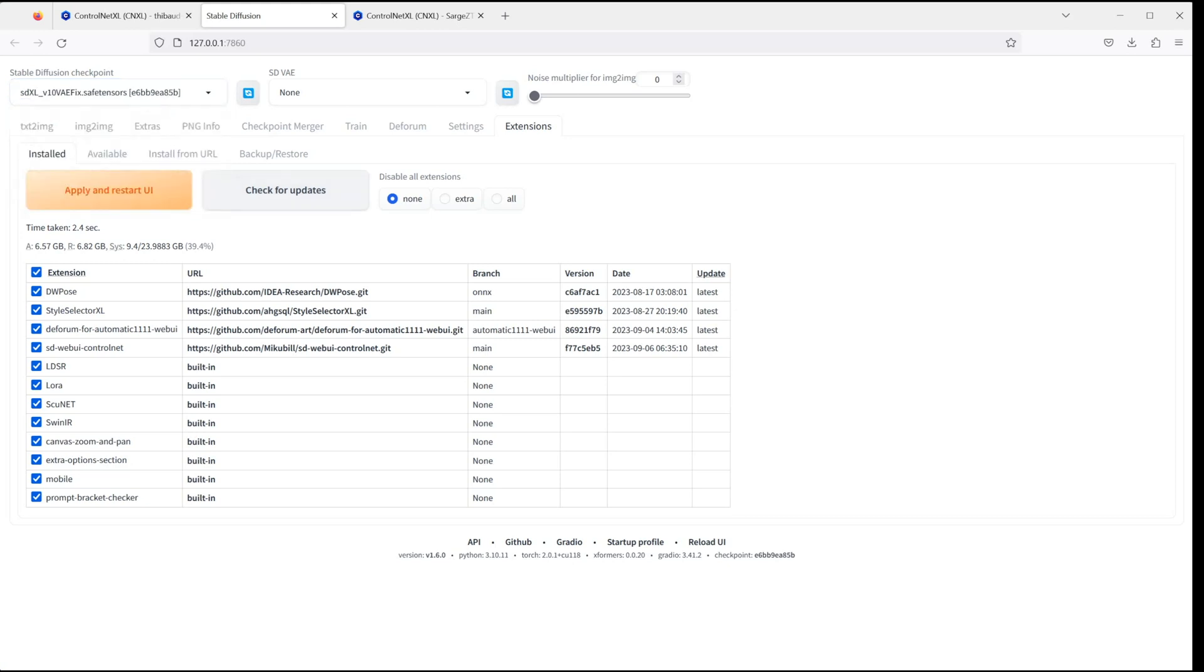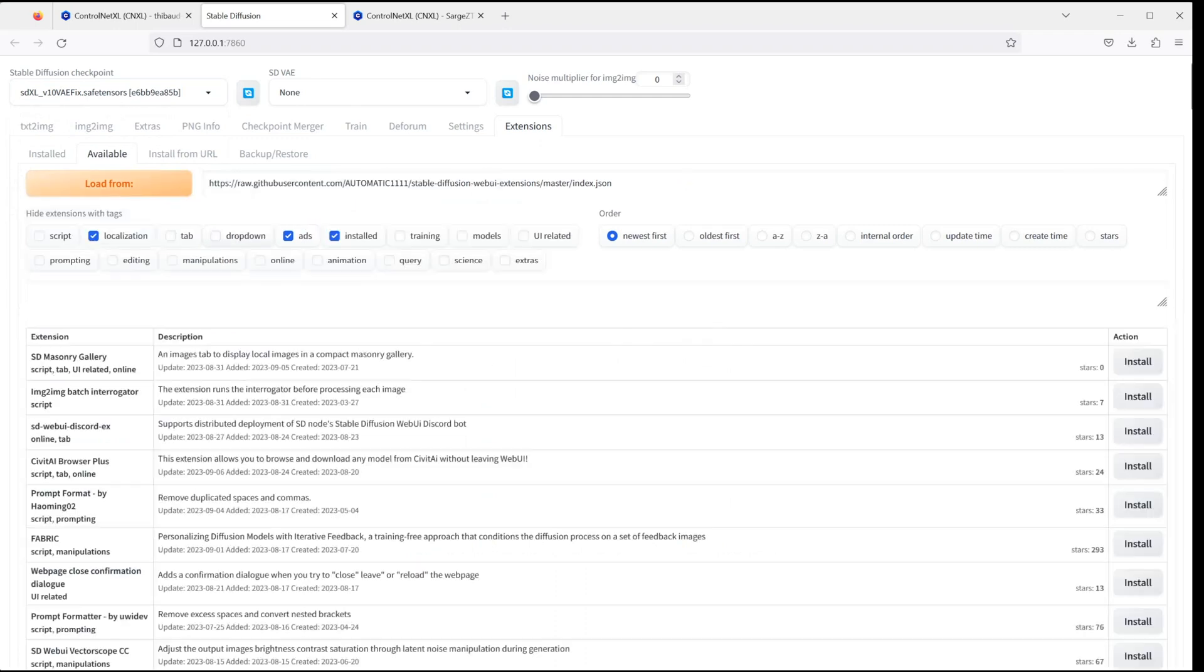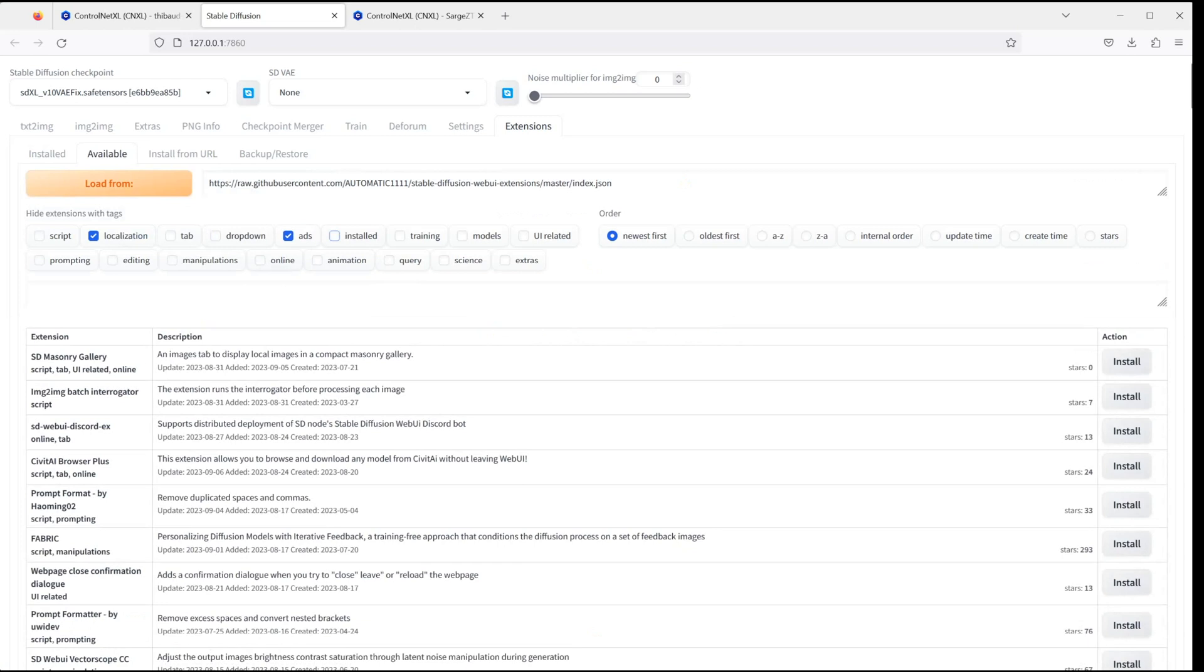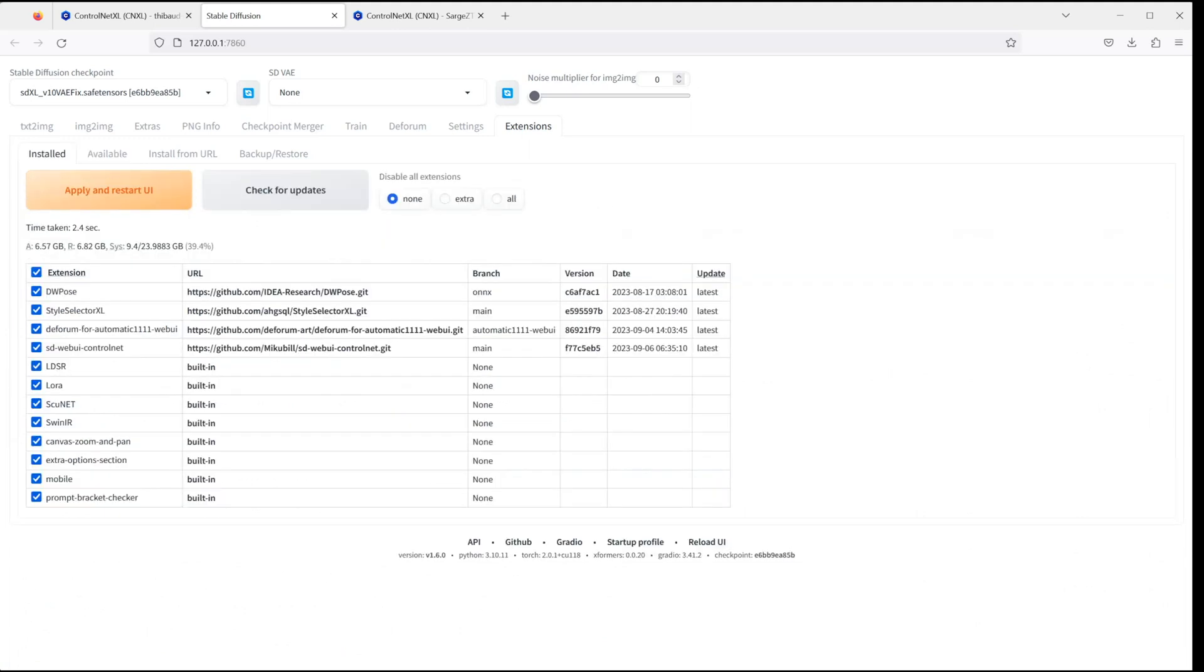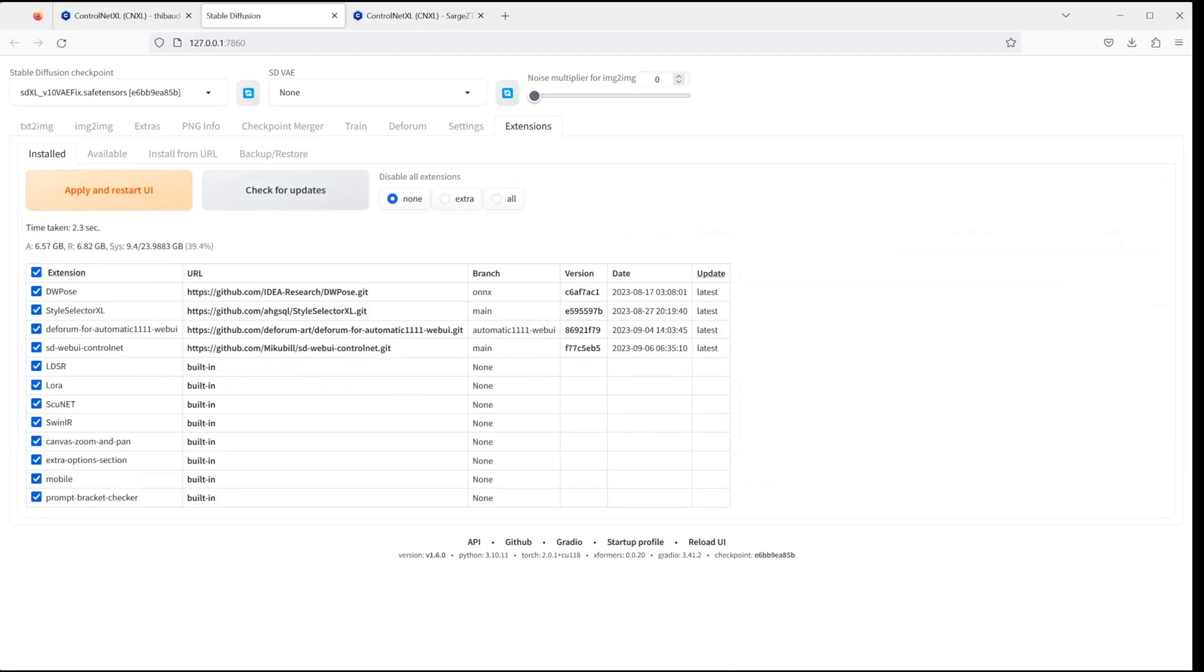There is one more extension I would highly recommend you to install when you're using SDXL. So in the Extensions tab, click on Available and Load From. Then search for XL and install the Style Selector for SDXL 1.0, which will allow you to apply different styles when using SDXL. I will show you later what I mean. Then again, check for updates and apply and restart UI.